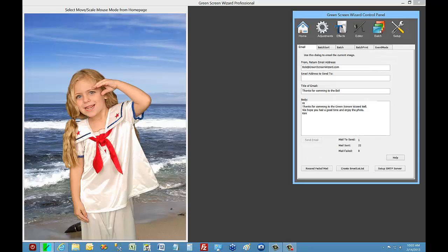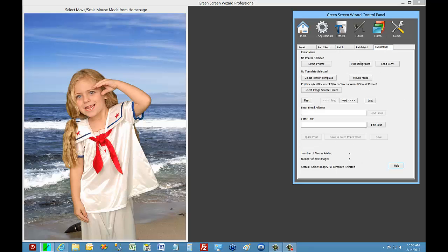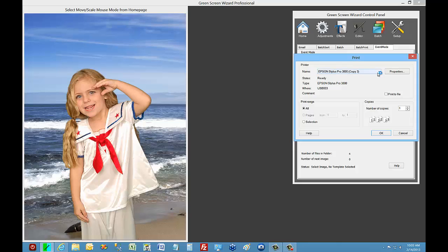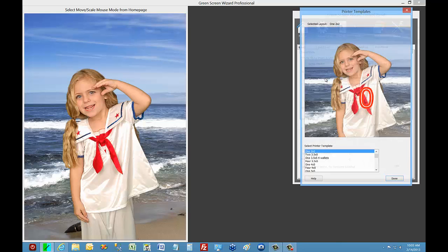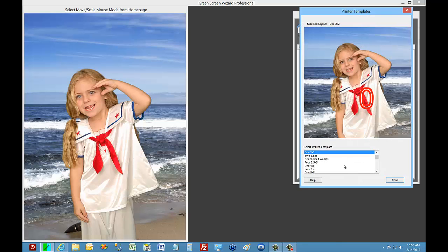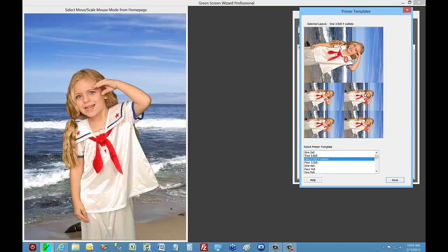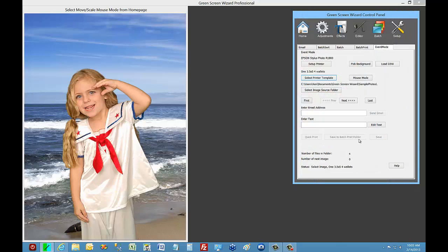Let's take a look at Event Mode. You go to the Batch icon and click on Event Mode. As you can see, you can select a printer and a template. Select that as a printer. Maybe we'll do something fancy like 3x5 and a bunch of wallets as our template.